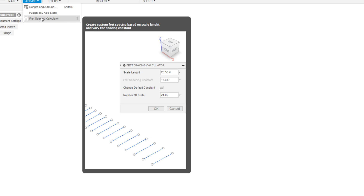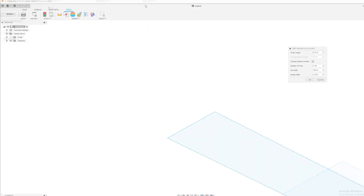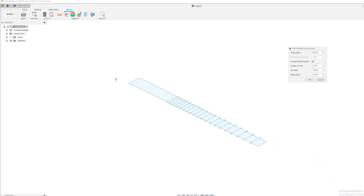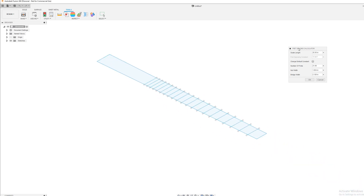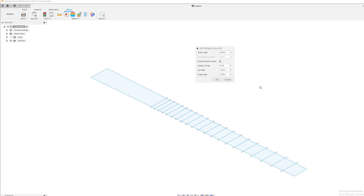This fret spacing calculator is a pretty straightforward script. You get a few settings — it's set to the defaults. You can set your scale length here. If you want to do a custom scale, one of the things I like is you can use the measure function — you can click measure and measure from your drawings your scale length if you have a custom scale length.